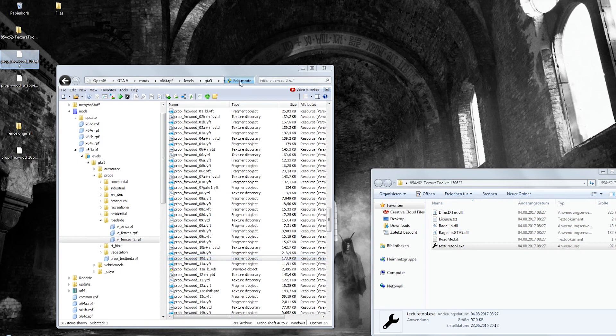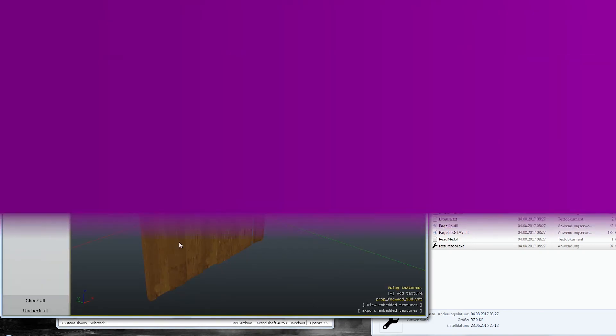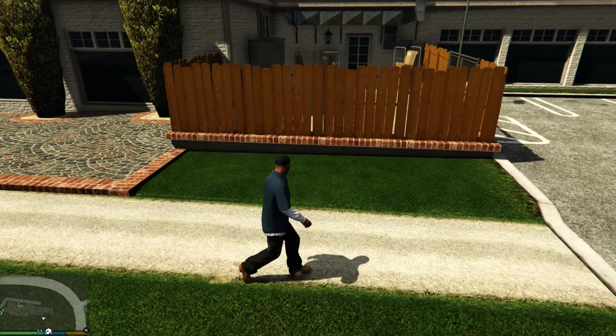To check if it worked, you can then double click the YFT file and view the embedded textures. Well, and this is how it looks in game.